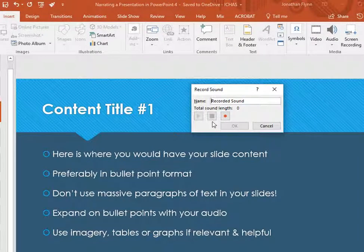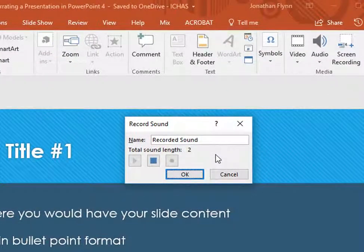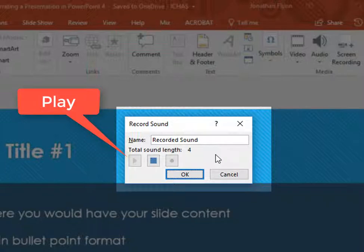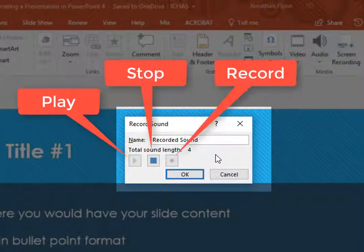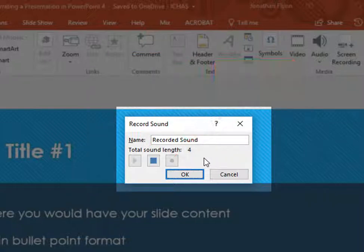The Record Sound dialog box will open up on screen. It looks like the dialog box that you can currently see in the video. There are three buttons on the dialog box: in order, Play, Stop, and Record. To begin recording audio click on the third button, the red circle, which is the Record button.